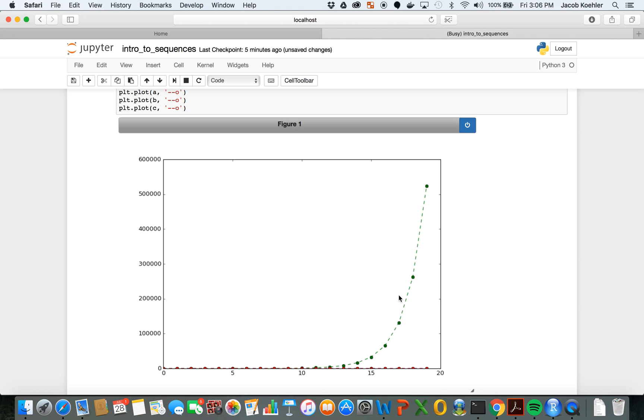And as you can see, one of our sequences grew much faster than the other two, and so back here it looks like they're more in line with each other.